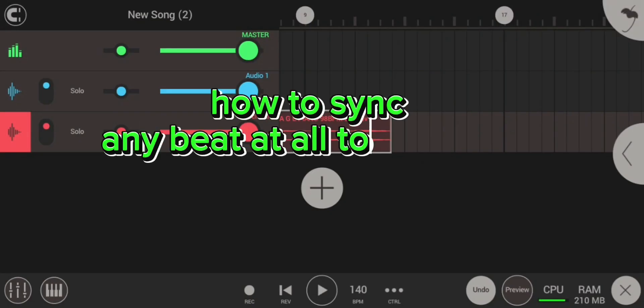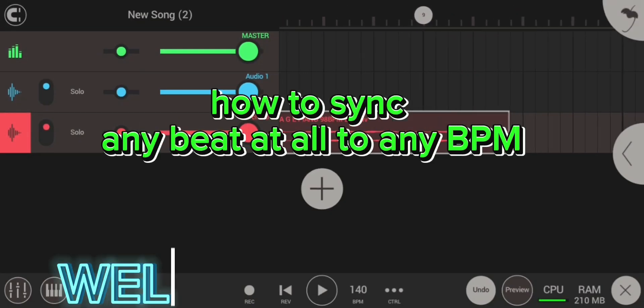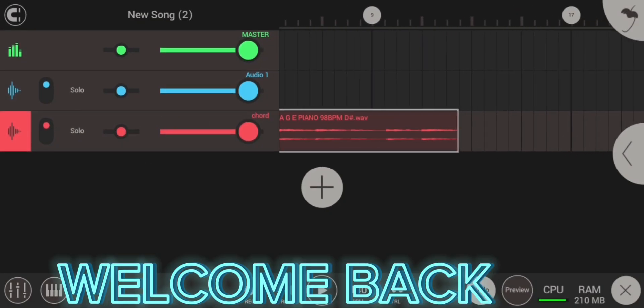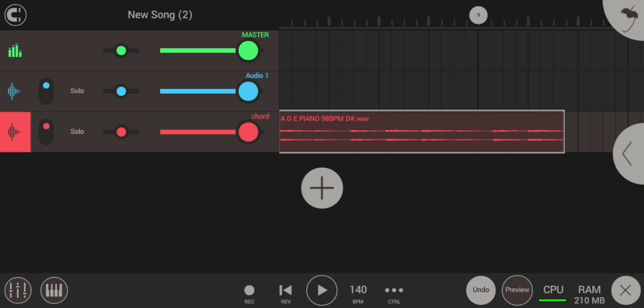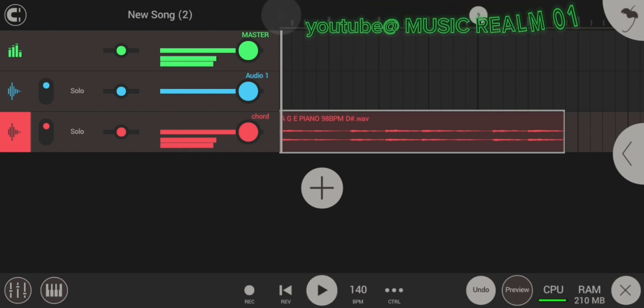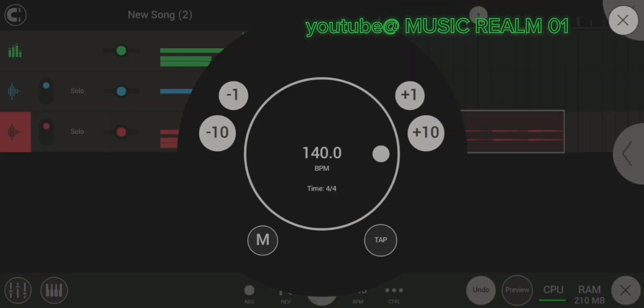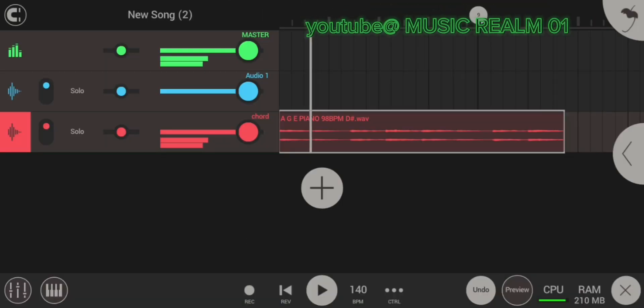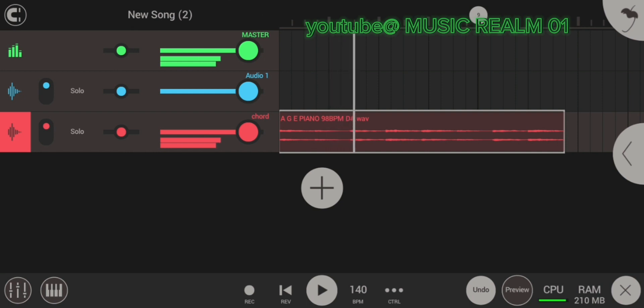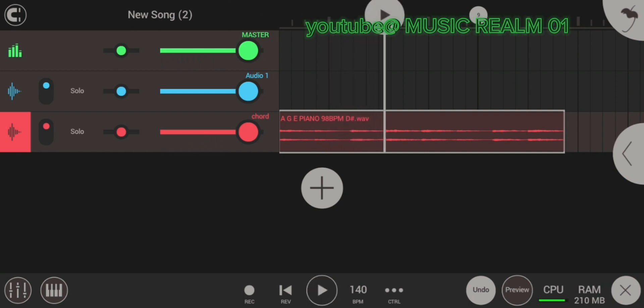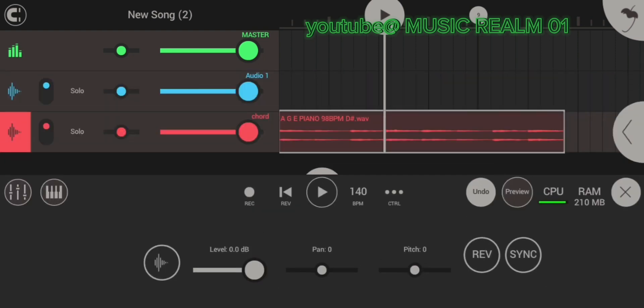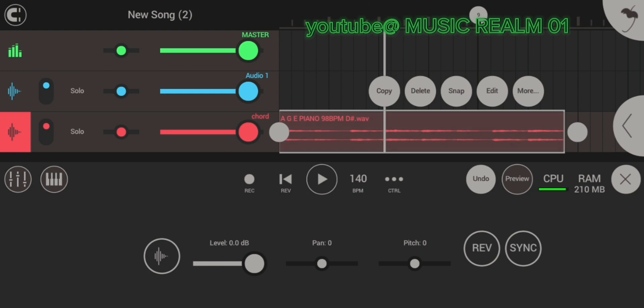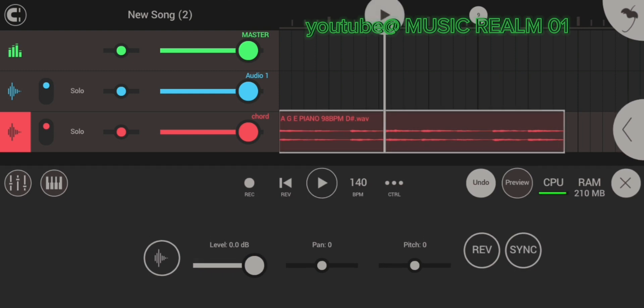So guys, welcome back to my channel. Here today I'll teach you how to sync any beat at all to any type of tempo you want. So watch on the screen. Yeah, you click it.